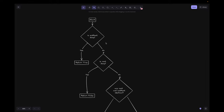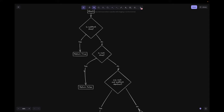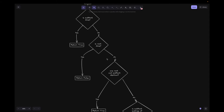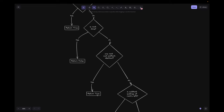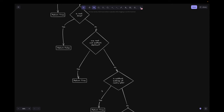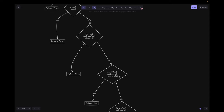Looking at the flowchart: we start by checking if sub root is none — if yes, return true. If no, we check if root is none — if yes, return false. If no, we check if the trees are identical — if yes, return true. If no, we check if sub root is a subtree of root's left or right subtrees.